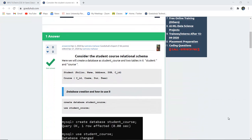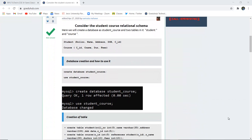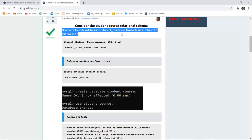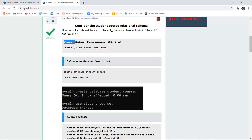To begin with, we have to create a database called student_course which has two tables: the student table and the course table. In the student table there are fields like role number, name, address, DOB, and course ID.